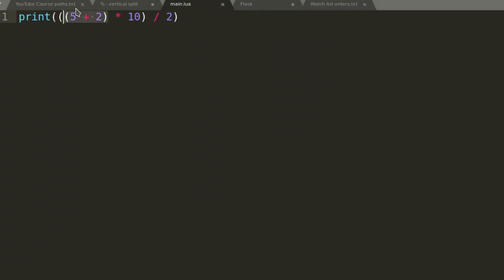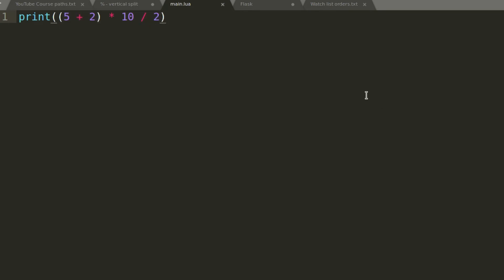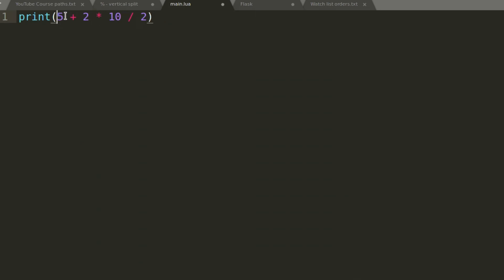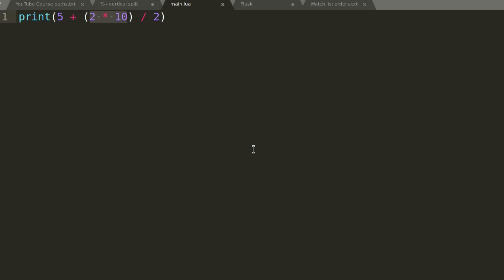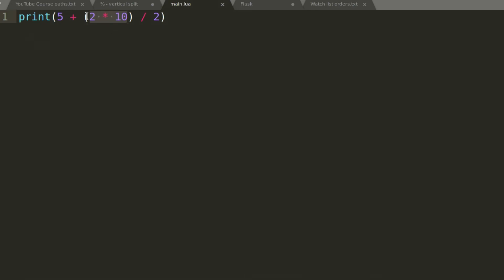The innermost brackets take priority first, then outer ones. If you remove a bracket layer, the next outer bracket takes priority — and in this case we still get 35 because 7 times 5 is 35 and 7 times 10 divided by 2 is also 35. Brackets let you specify what should happen first, and you can use as many as you want.